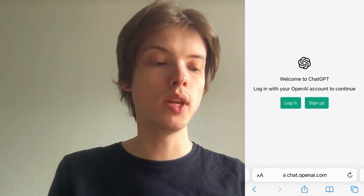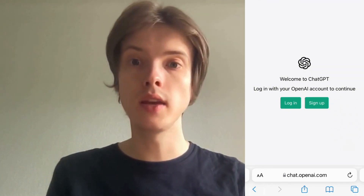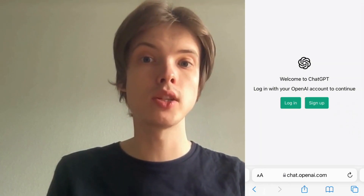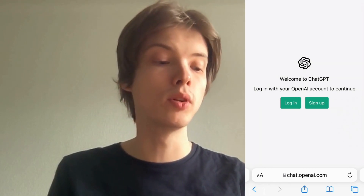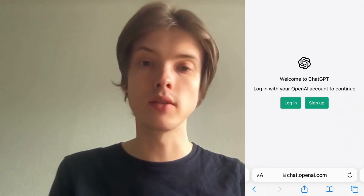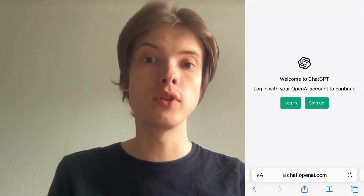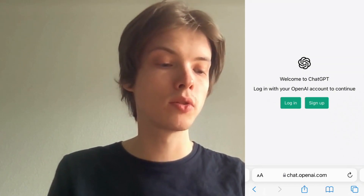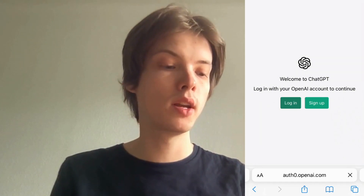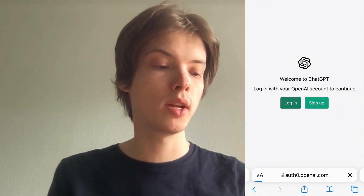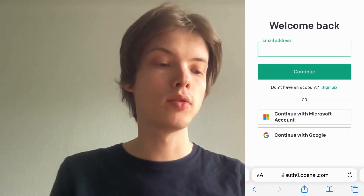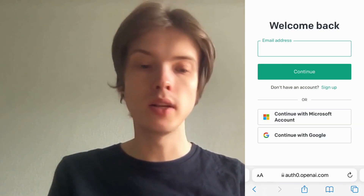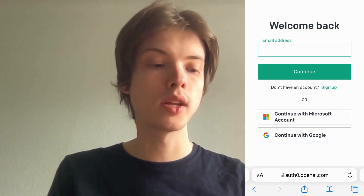Now you need to either log in if you already have a ChatGPT account with Google, or click 'Sign Up' if you don't have an account yet. I'm going to click on 'Log In' here just to demonstrate.